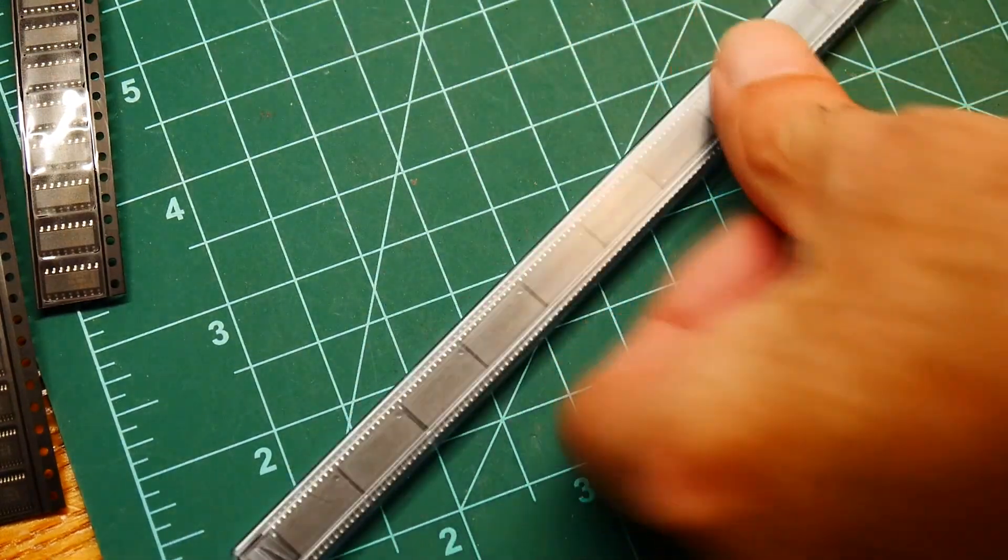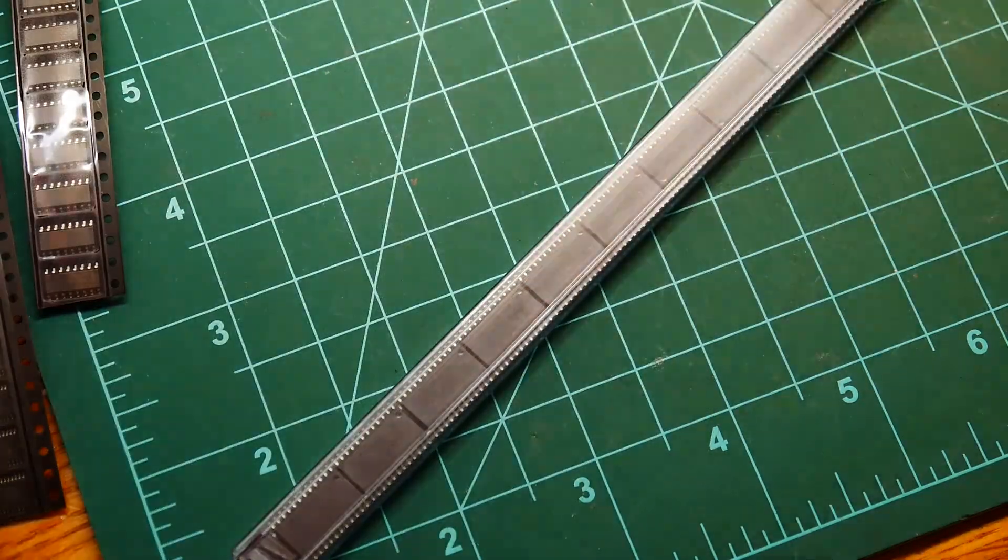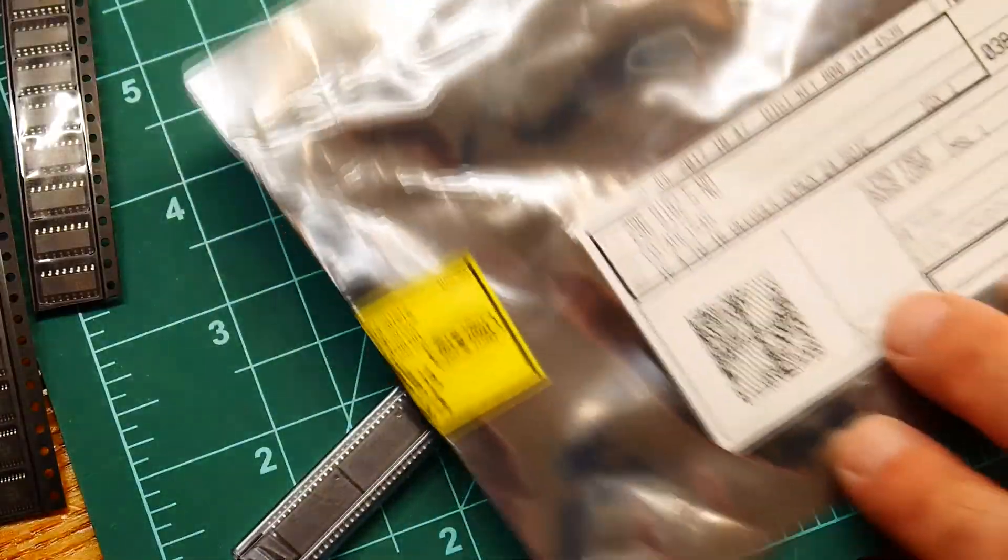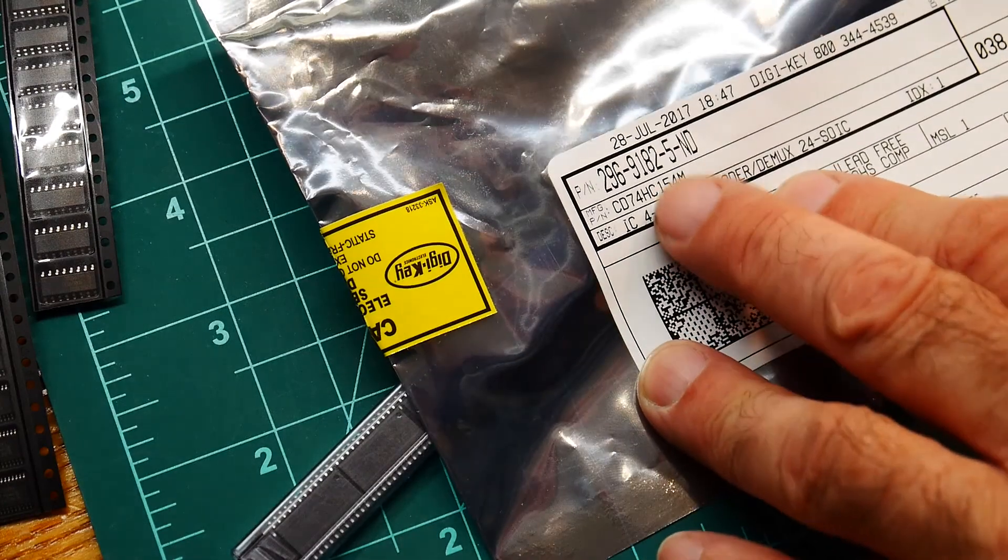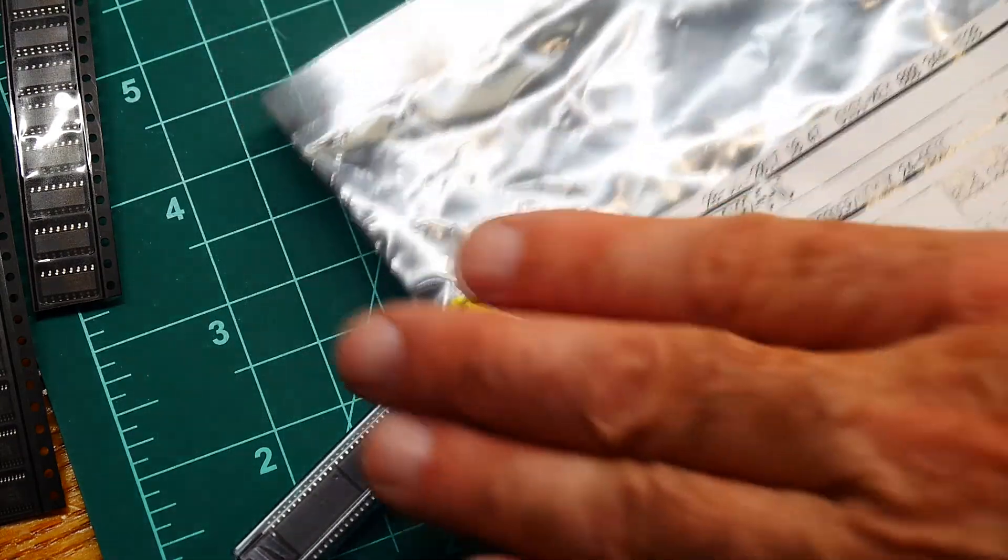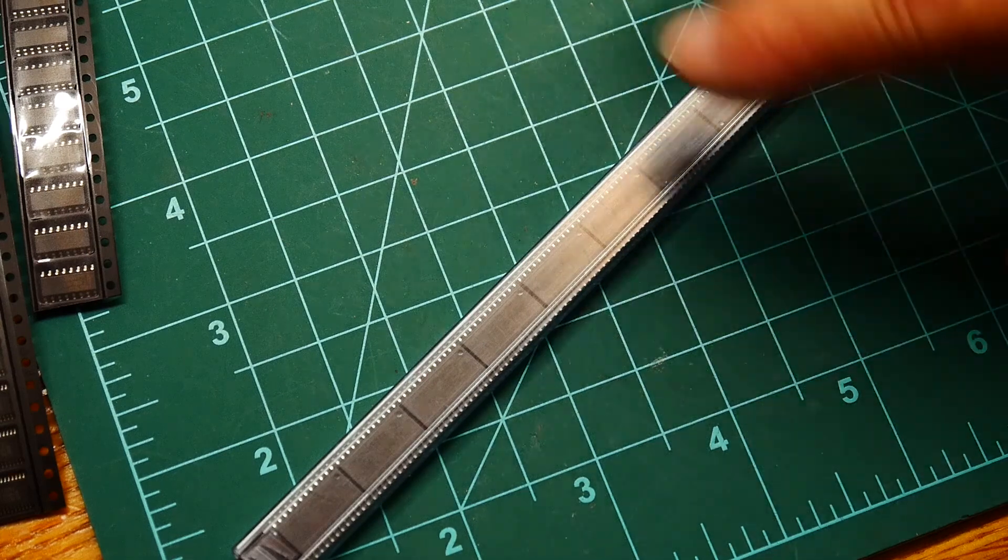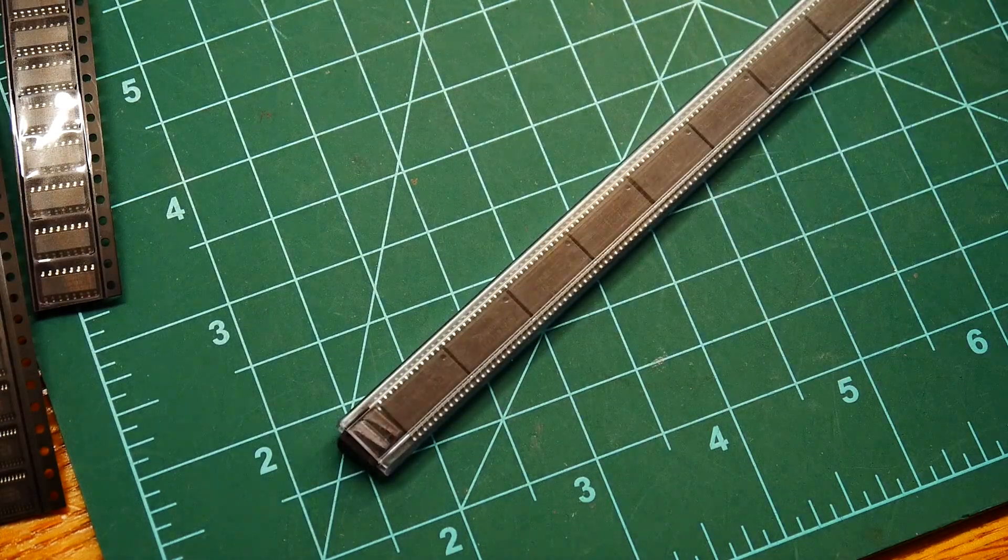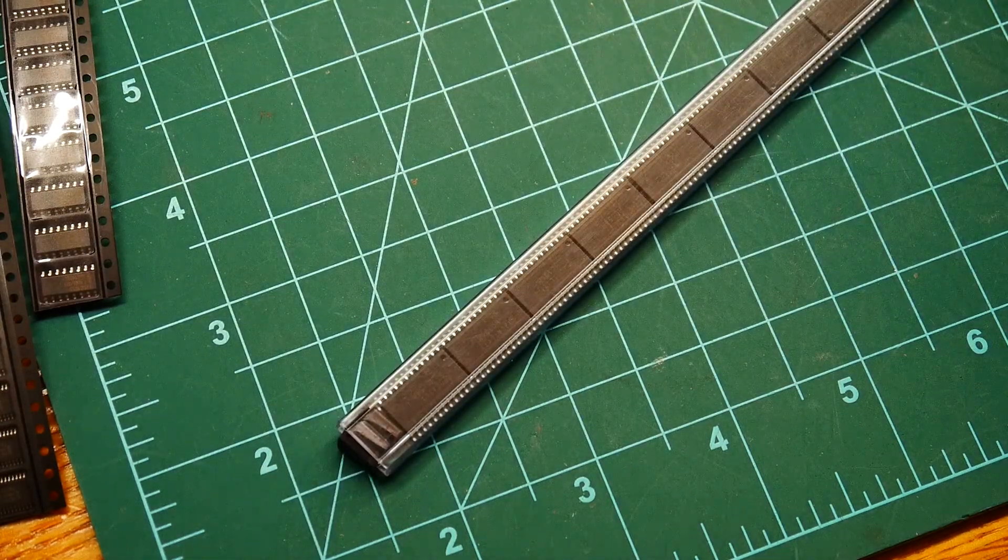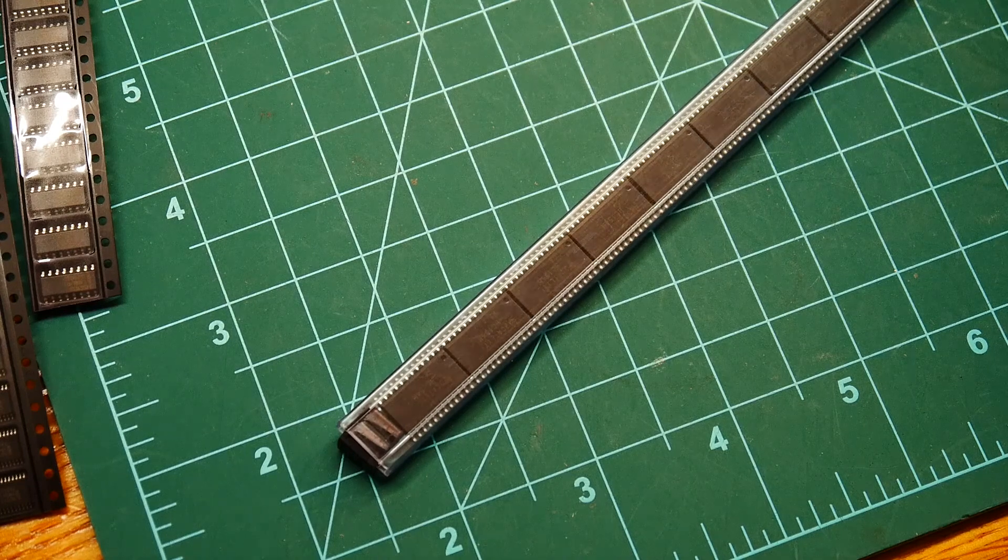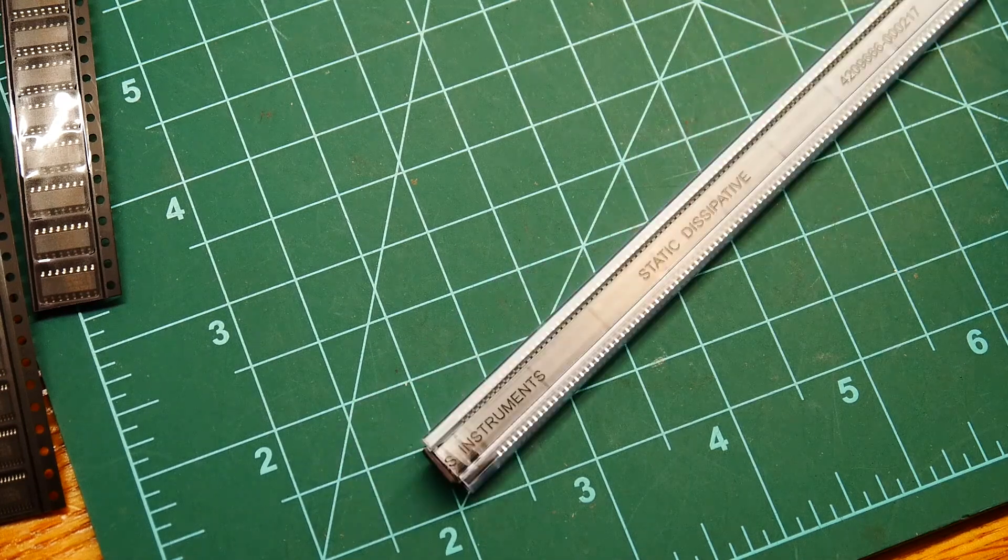These are the, make sure I read the bag. These are the HC-154s. These are the four line to 16 decoder. So I didn't have any of those. So now I can build that board. So I'll be building up the decode, decode engine.